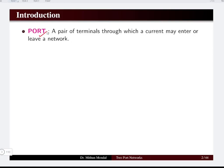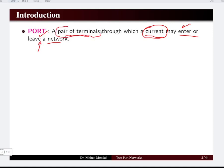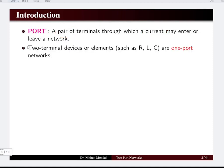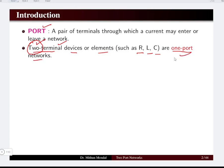A port is basically a pair of terminals through which a current may enter or leave a network. When we talk about resistance, inductance, and capacitance, they are basically two-terminal devices or elements. The terminals are counted to be two, and hence it is known as a one-port network.